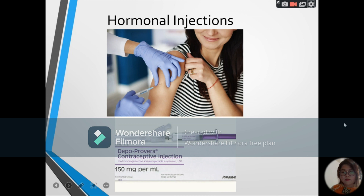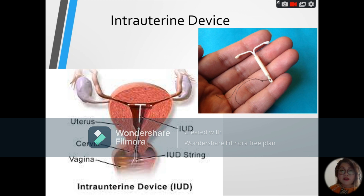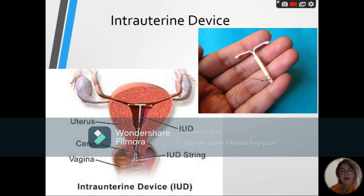Next, we have the IUD, or intrauterine device. As you can see, this is a small T-shaped object that contains progesterone and is inserted into the uterus via the vagina. It prevents fertilization by creating a local sterile inflammatory condition to prevent implantation of the zygote in the uterine lining. The IUD is fitted only by a physician and is inserted during the woman's menstrual flow. This device can be effective for five to seven years.